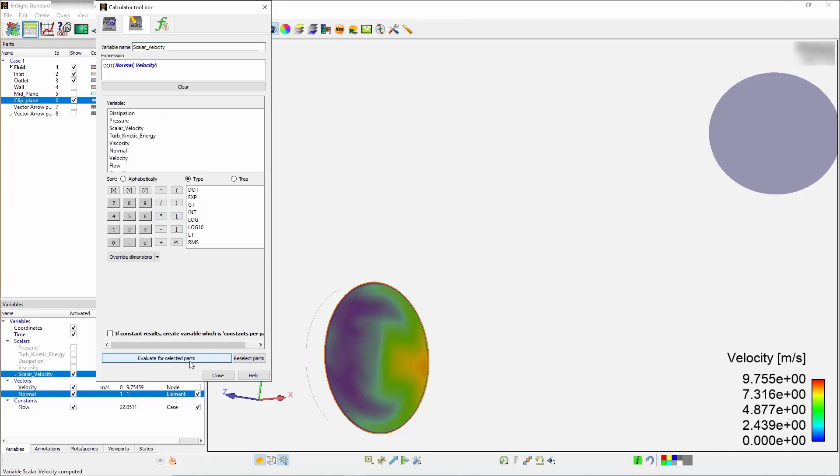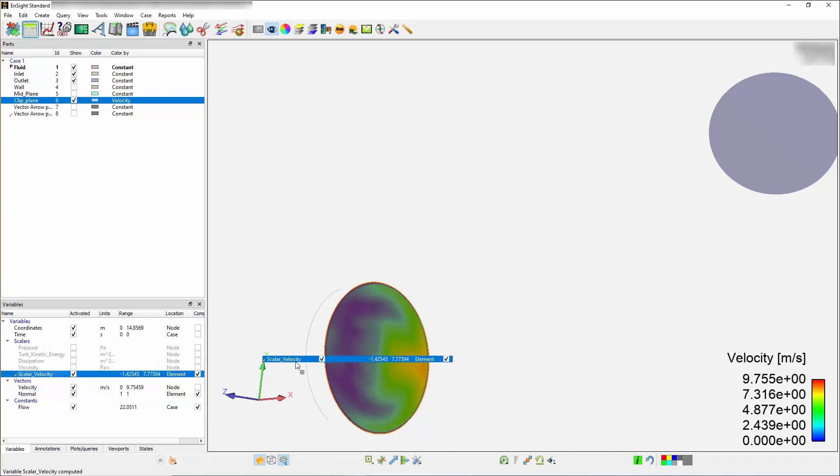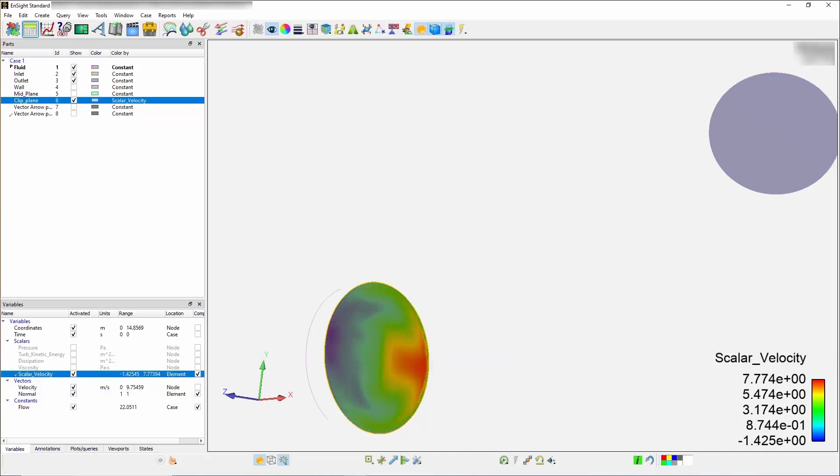You now have a new scalar field. If you were to color it by that same scalar field, you will see that you now have a positive velocity and a negative velocity. You now have isolated and computed a velocity that is either aligned with the normal or against the normal of this particular plane.